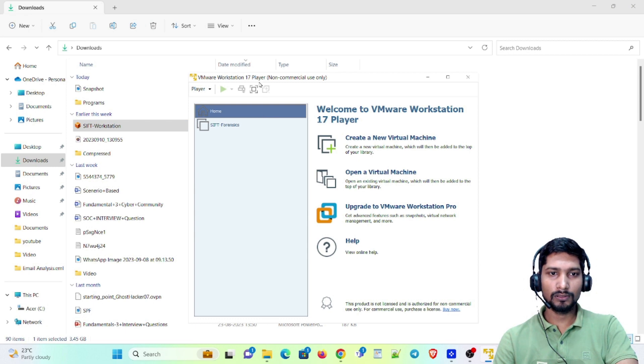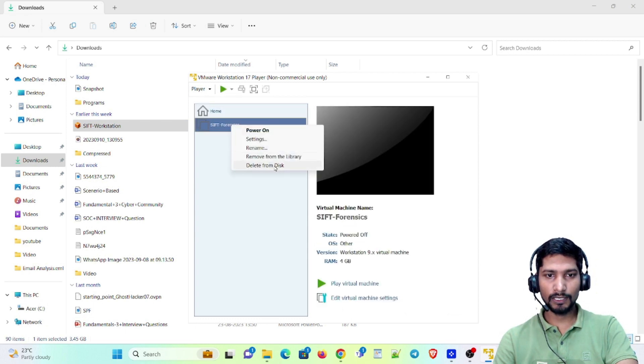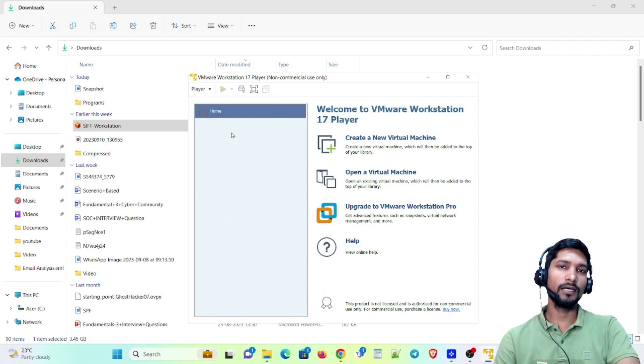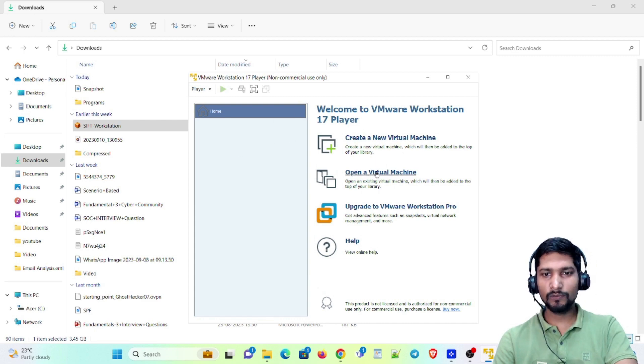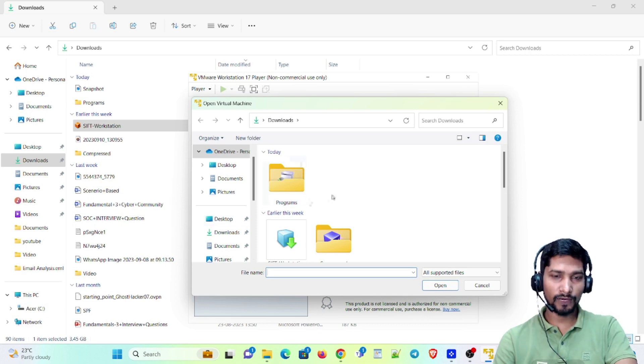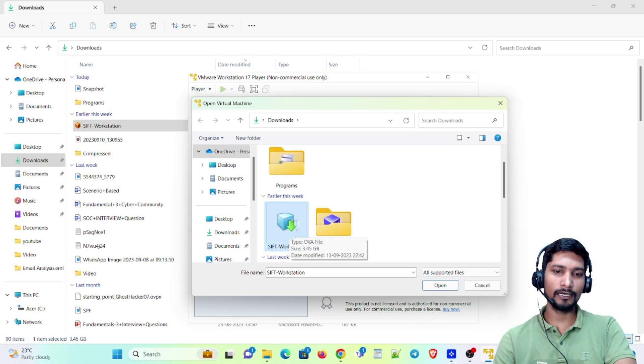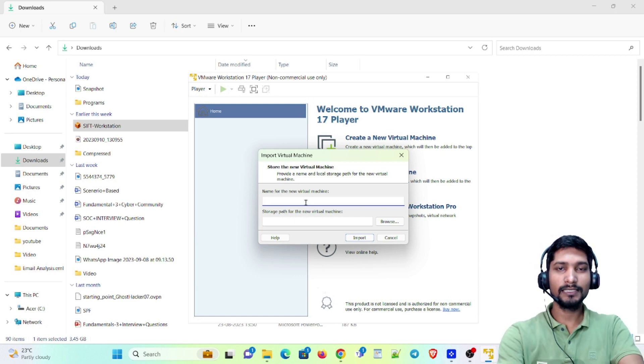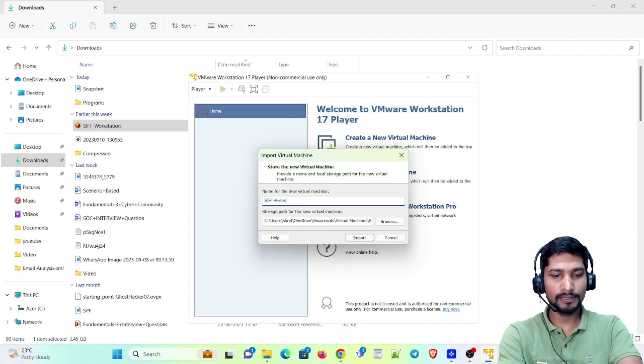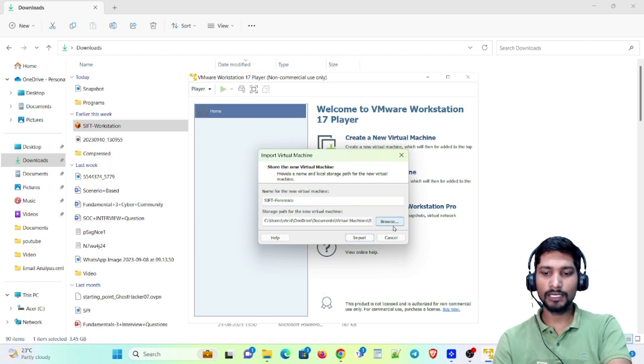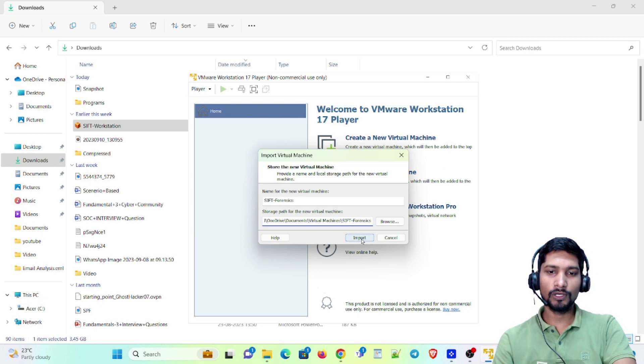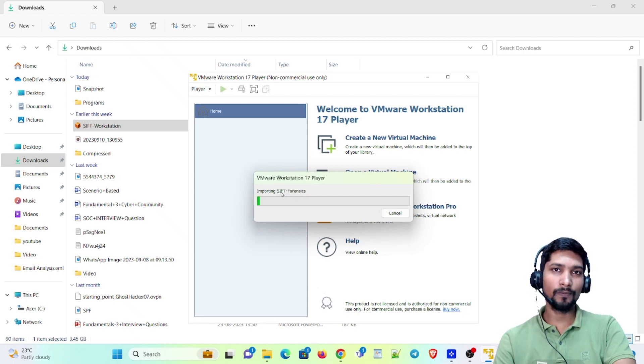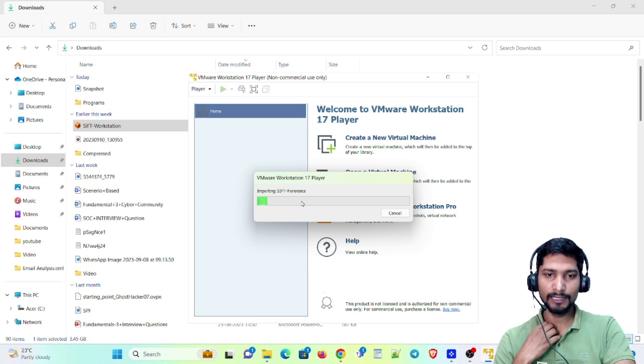Now I just want to show you from the basics how we are going to install it. Just open a virtual machine and find your OVA file. Here is the OVA file - SIFT workstation. I'm going to open it directly and it's asking to give a name, so I'm going to give the name SIFT Forensics. This is the storage path. I'm going to import it now. This importing has started, so it will take a couple of minutes.